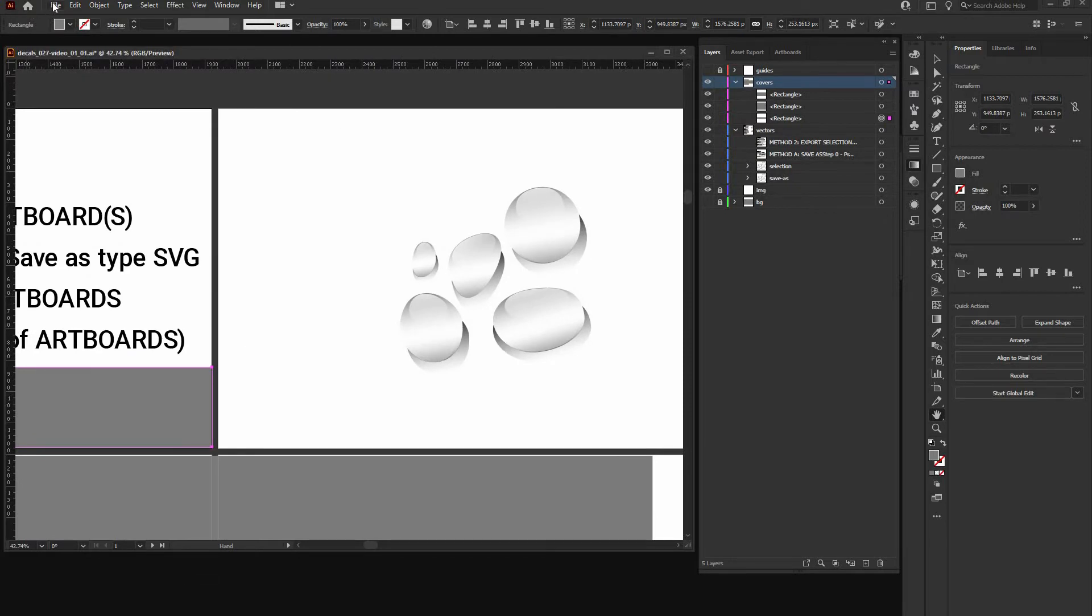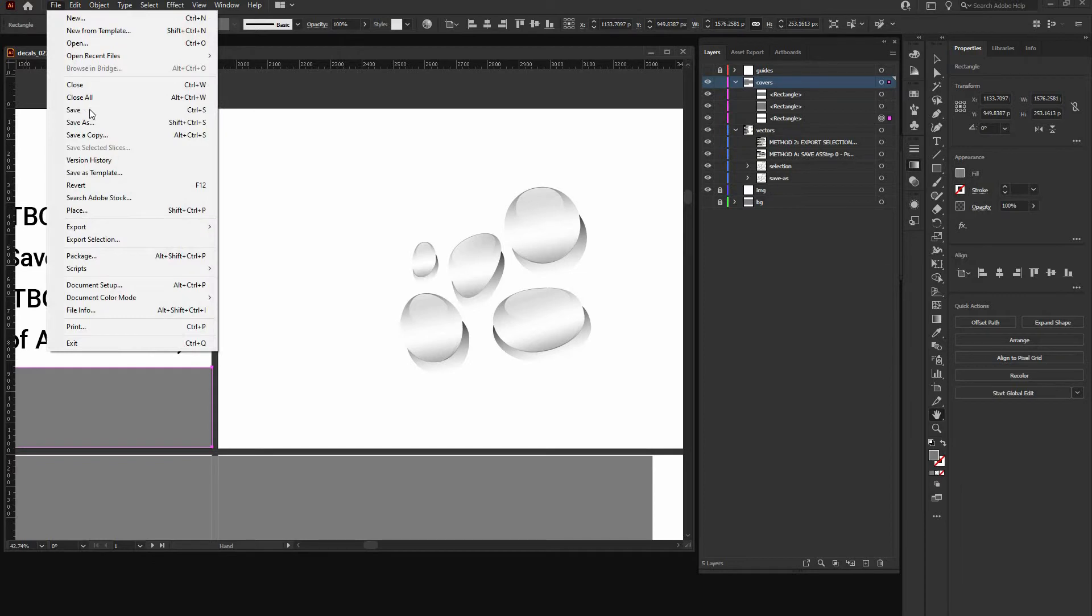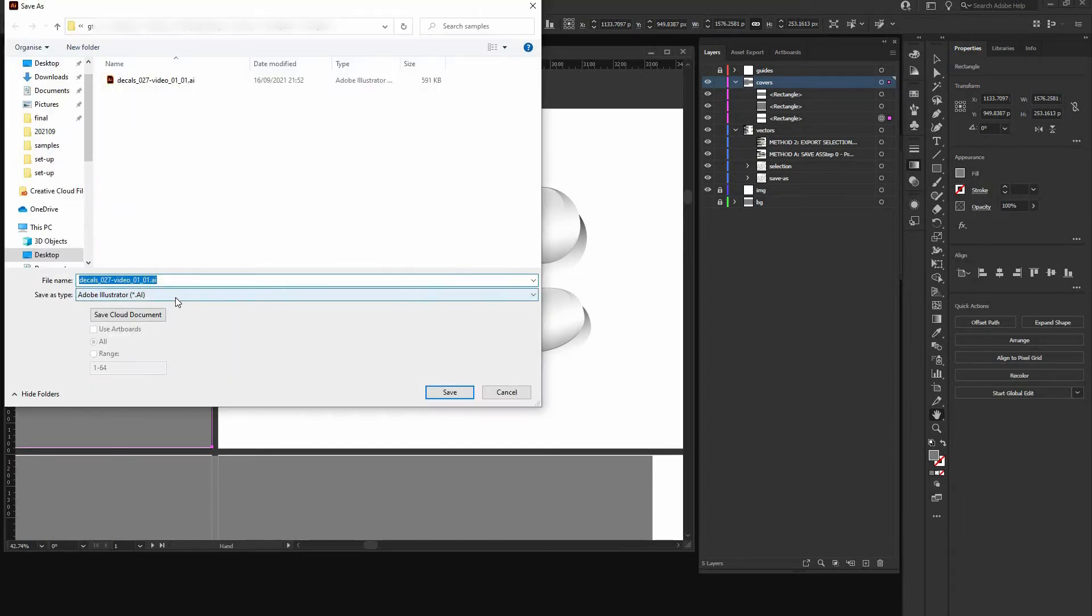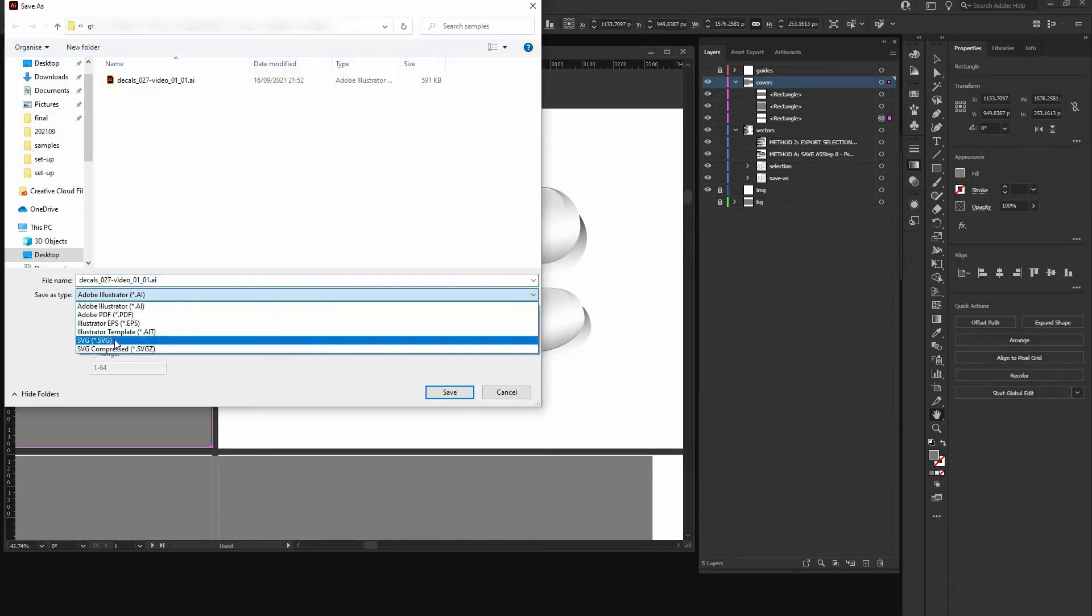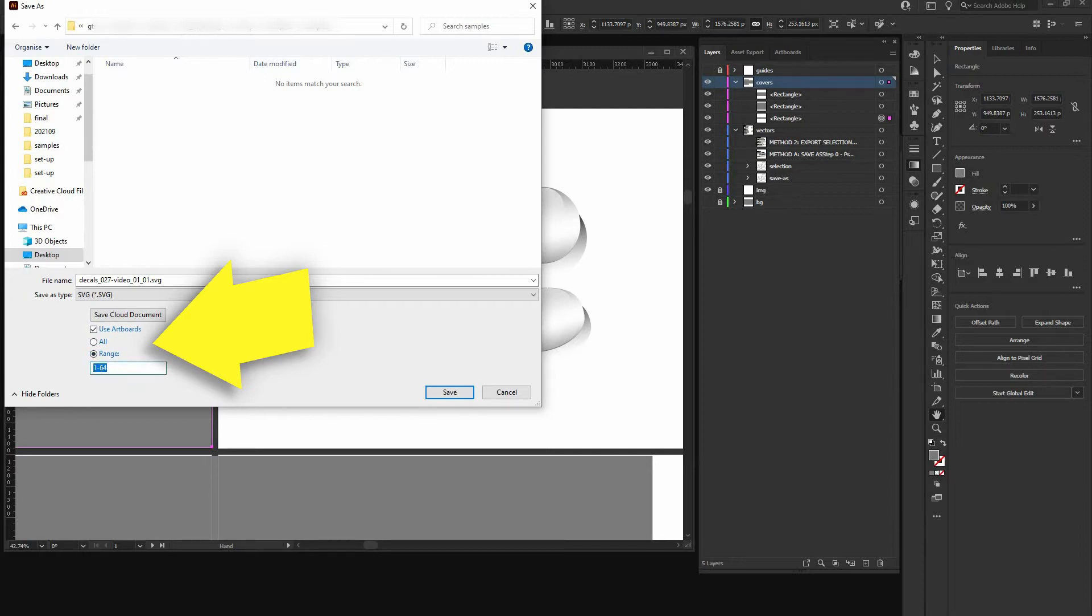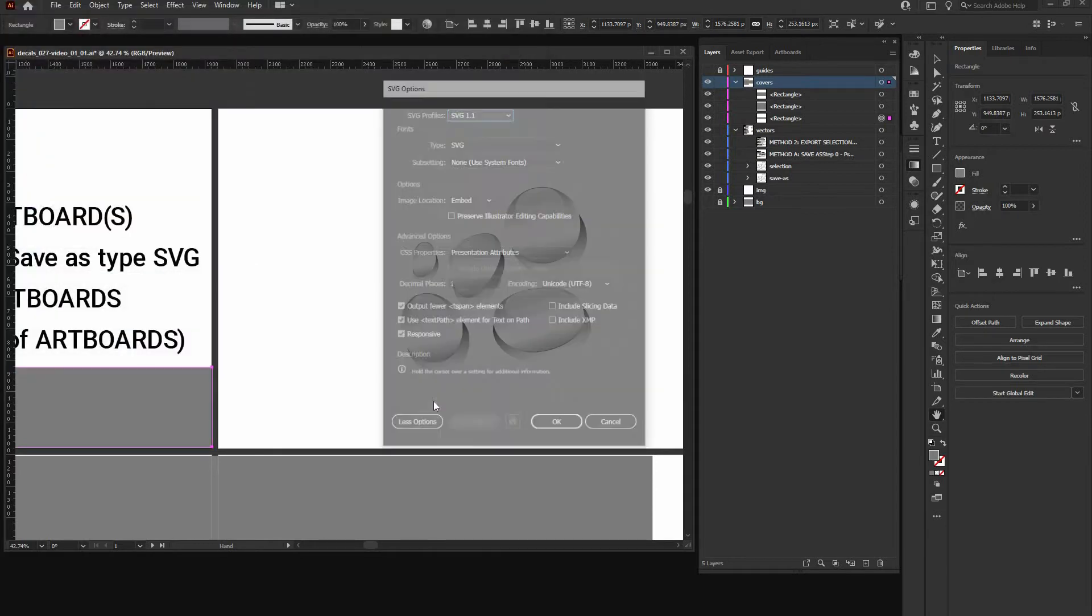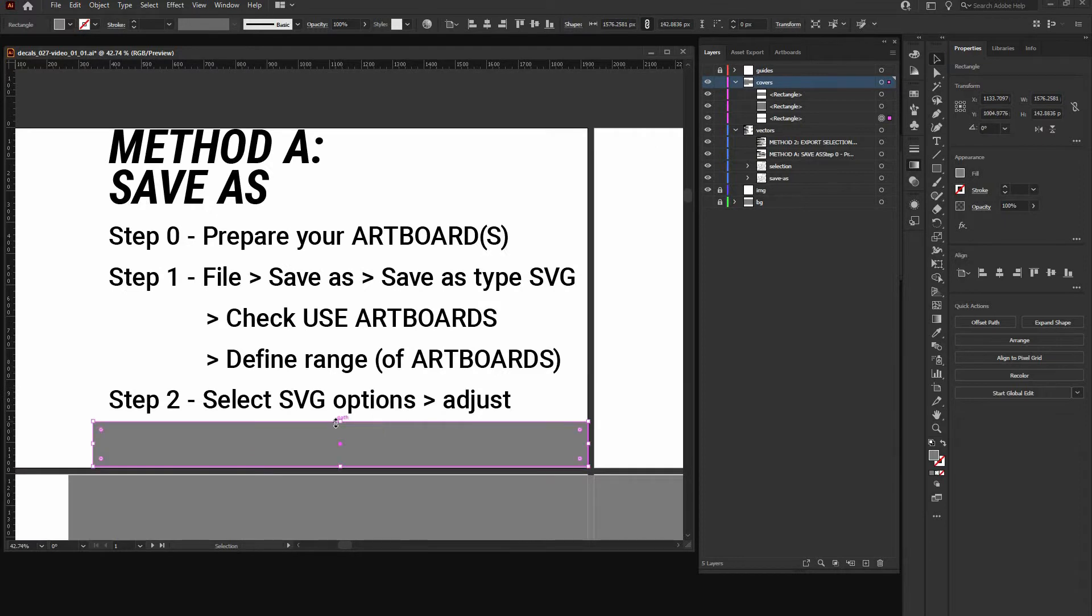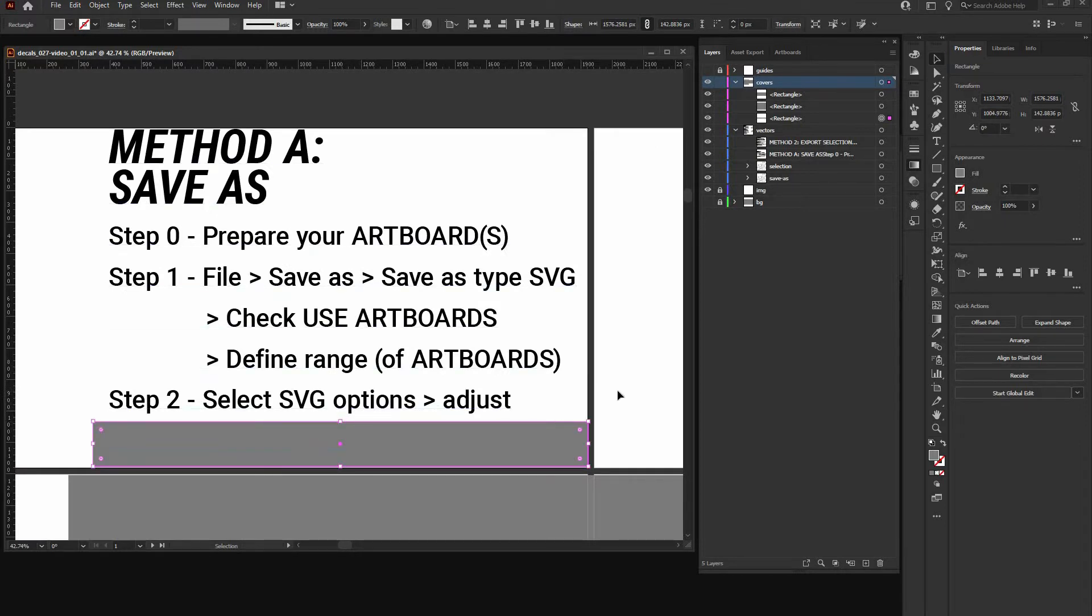Alright, save as, SVG type, use artboards. Here you can select the range and what we want is only artboard number two. So we got that dialogue here. Select the SVG options. I will guide you through that as we adjust it.